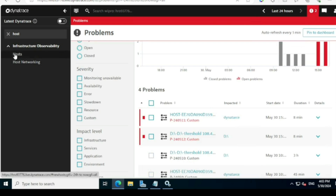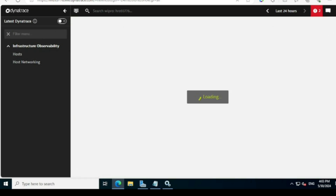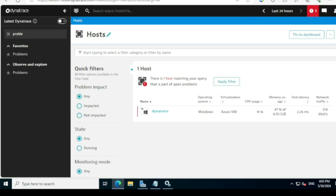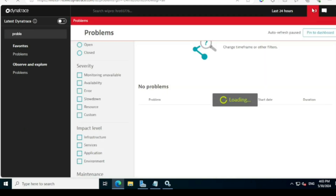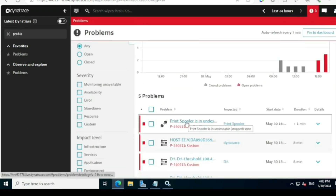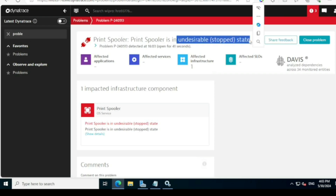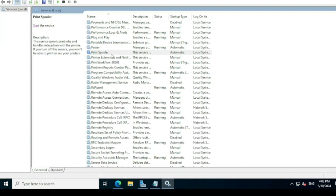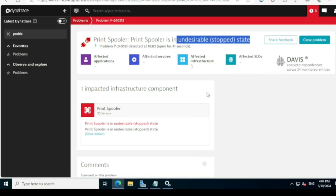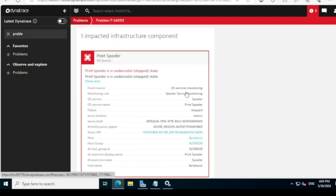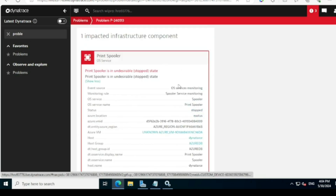Clicking the problem count takes you to the Problems section. You can also navigate there via the search option and clicking 'Problems.' The count has increased to three. You can see 'Print Spooler service is in an undesirable or stopped state' — it's in the stopped state because we stopped it intentionally to generate the alert. Clicking 'Show Details' gives clear information: this is an OS Service Monitoring alert for the Spooler Service Monitor.